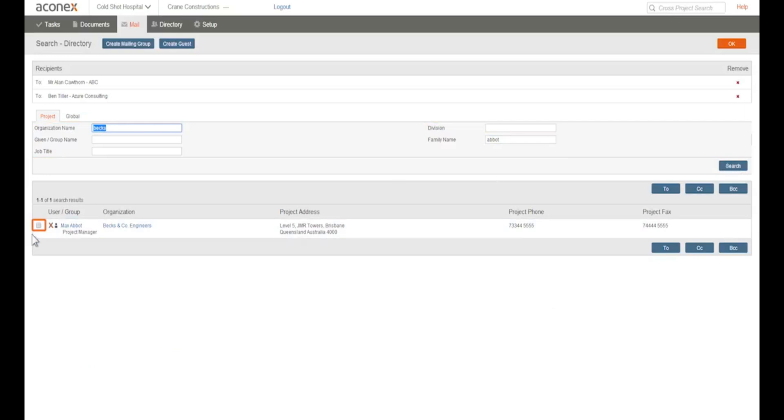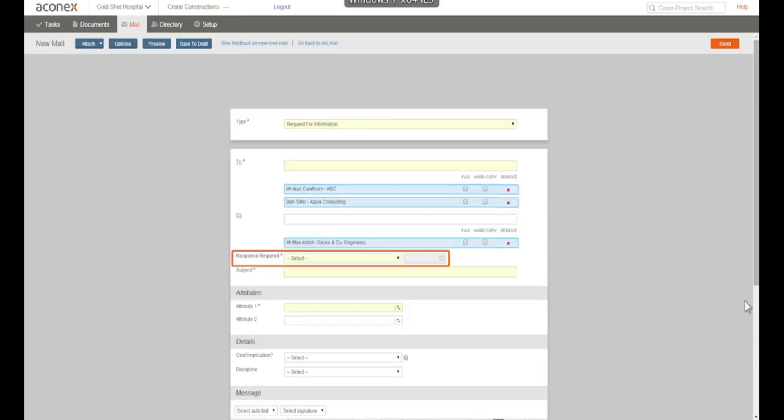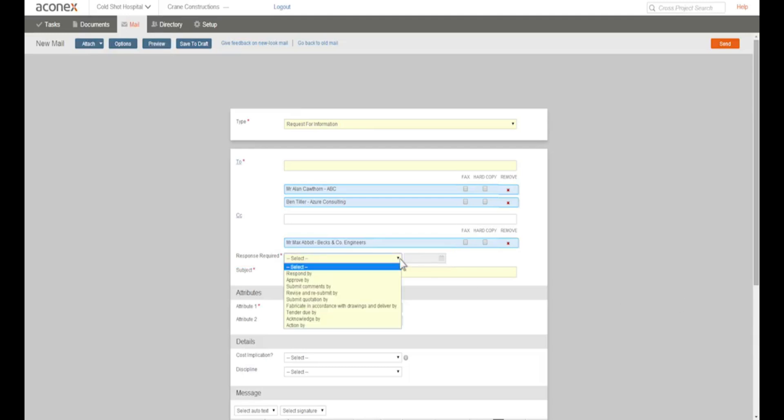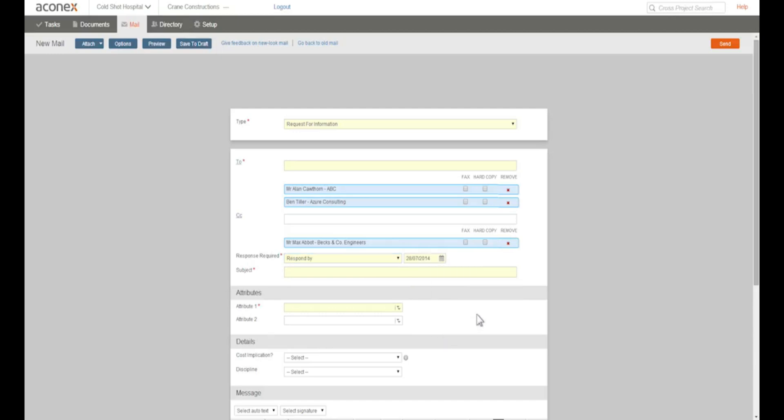Not all types of mail need a response but we'd like a response to our RFI. So we'll choose respond by and set the date we want an answer by. For example, your project instruction could have agreed time frames for RFI replies.